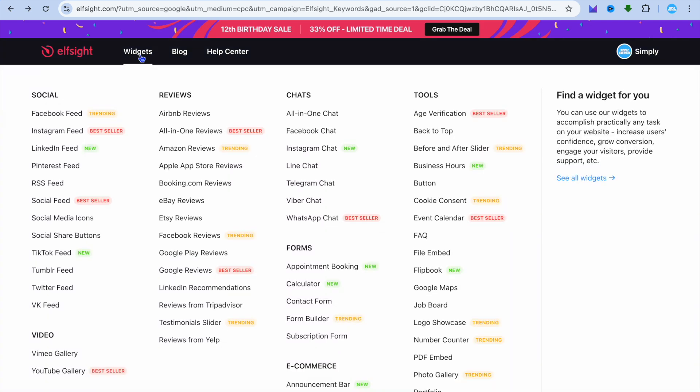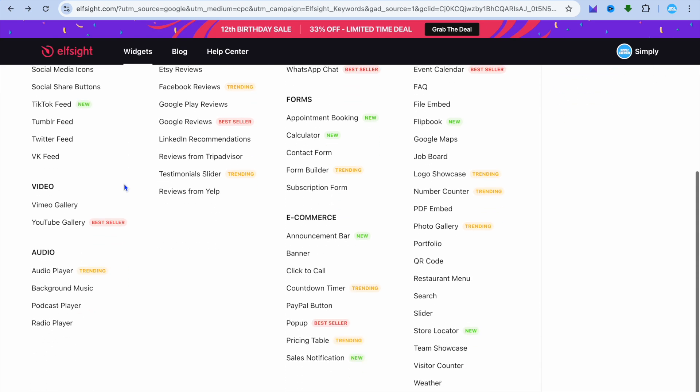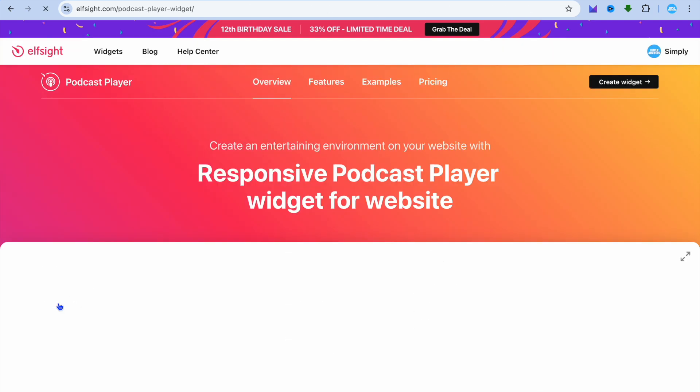All you'll need to do is hover over widgets in the top left hand corner. Then you're going to scroll down until you see audio. Then you would select podcast player.